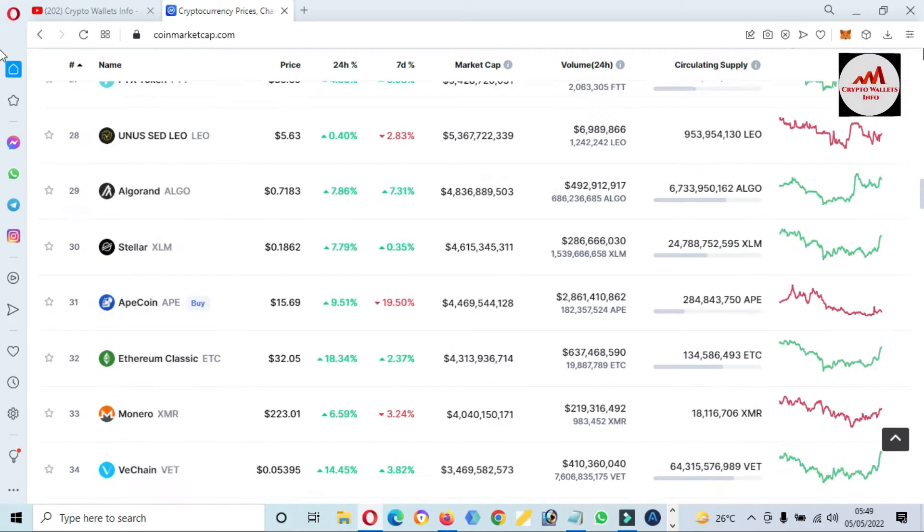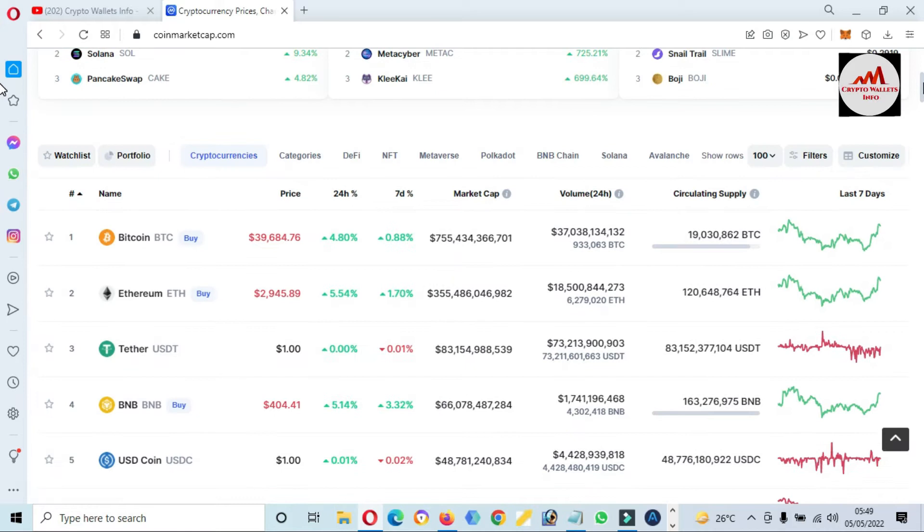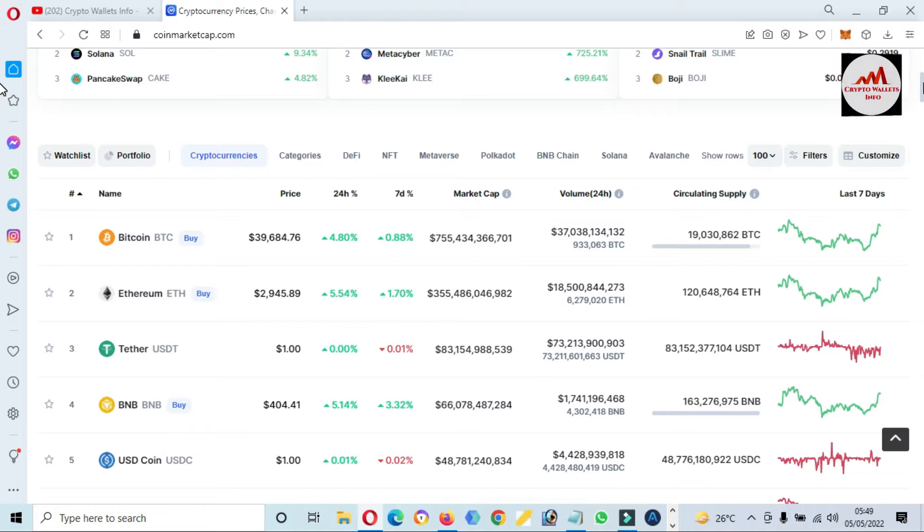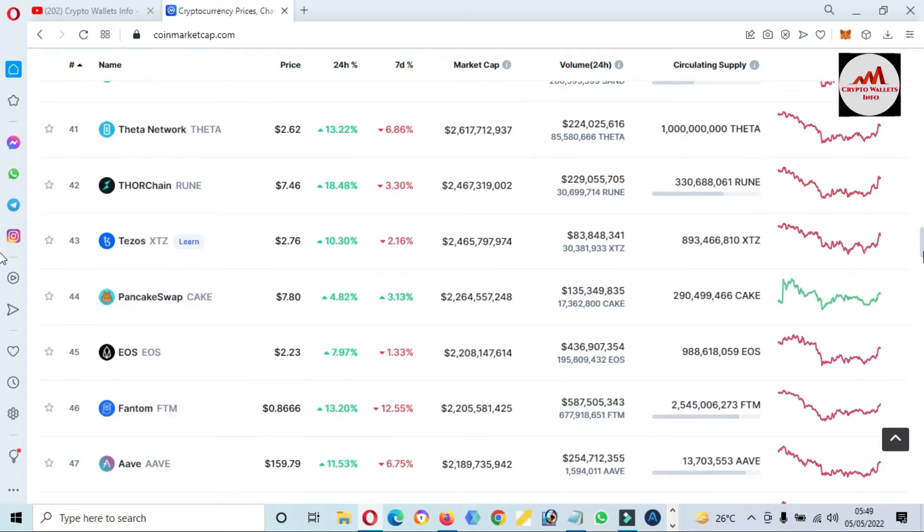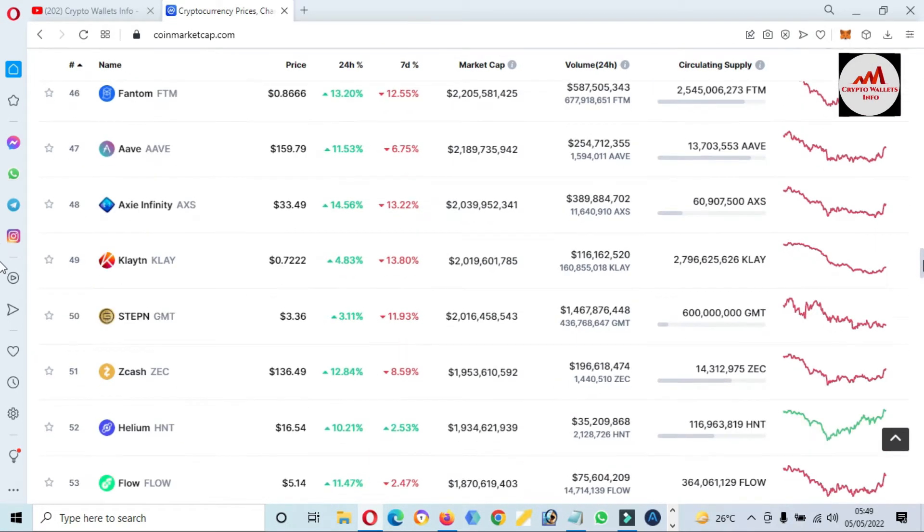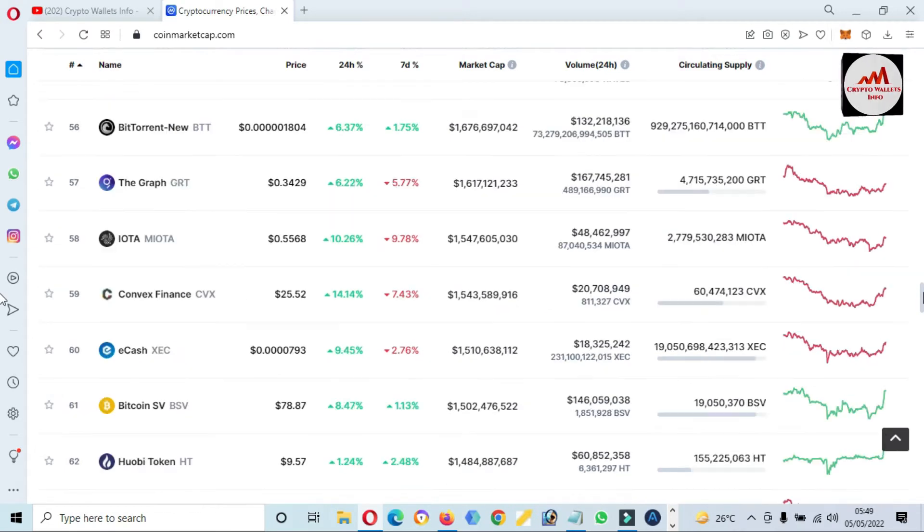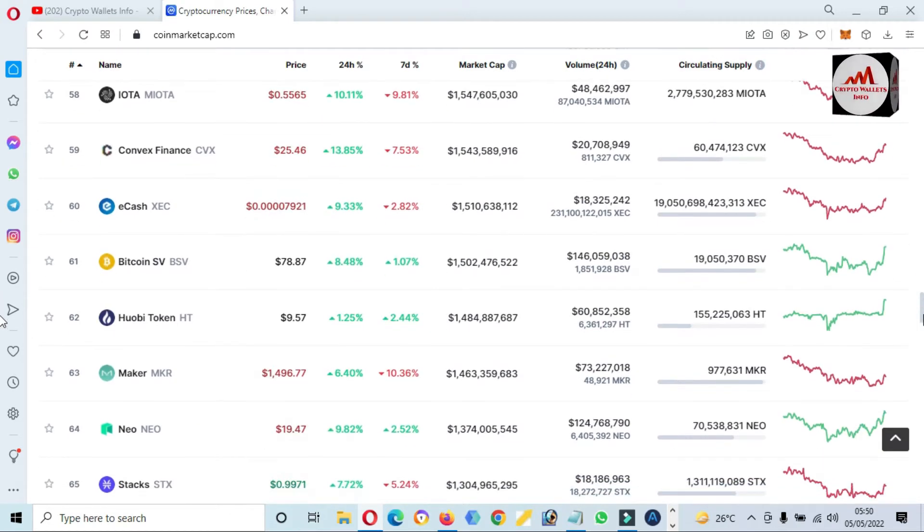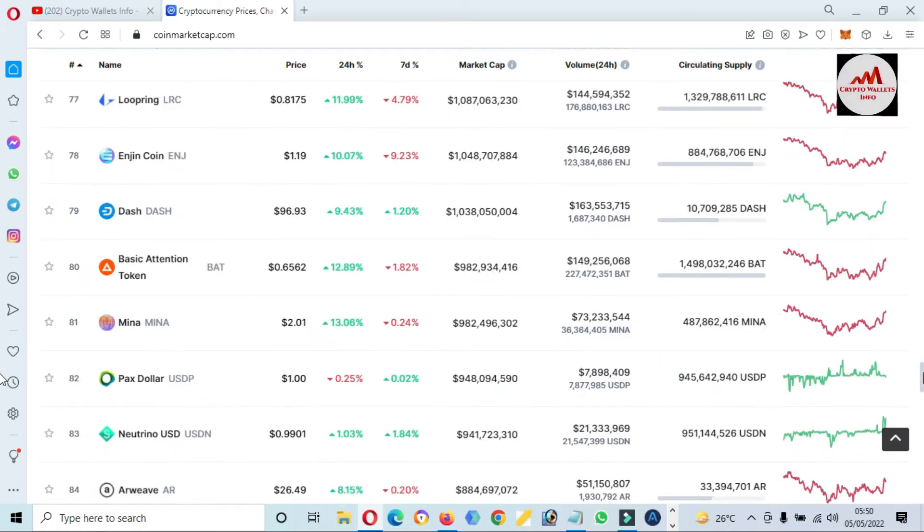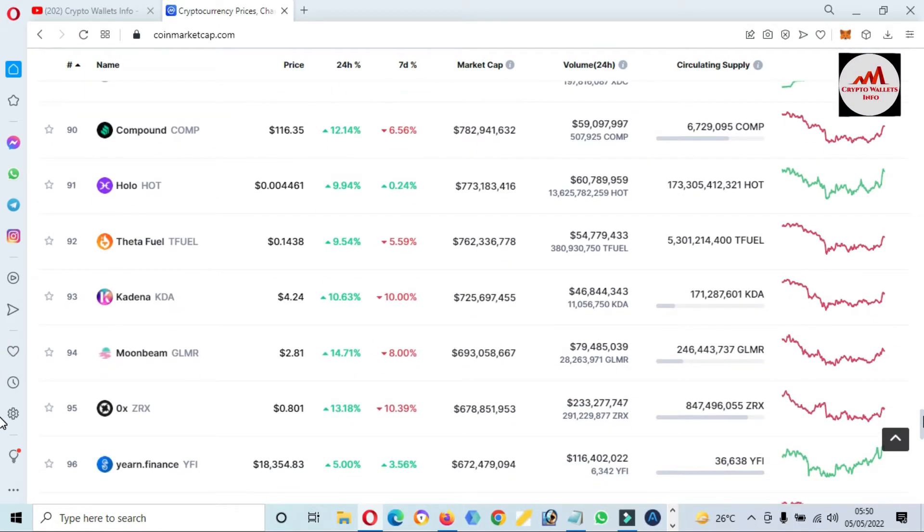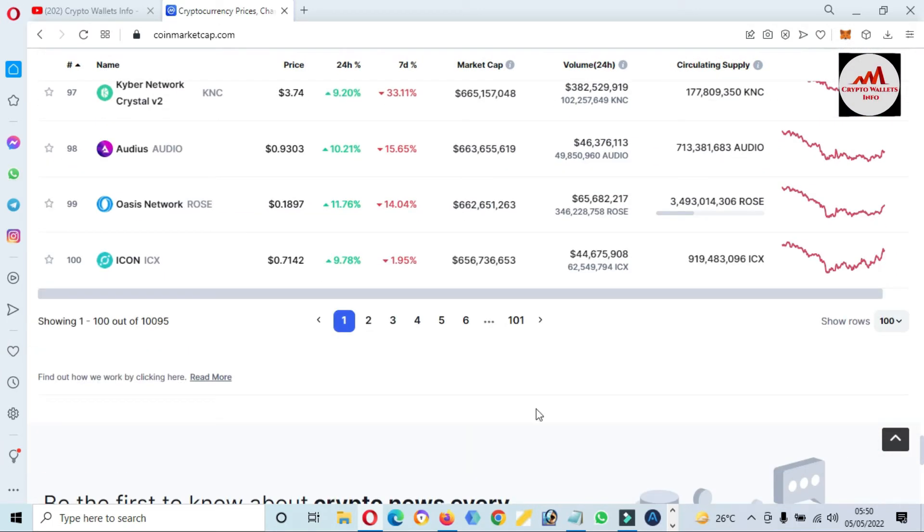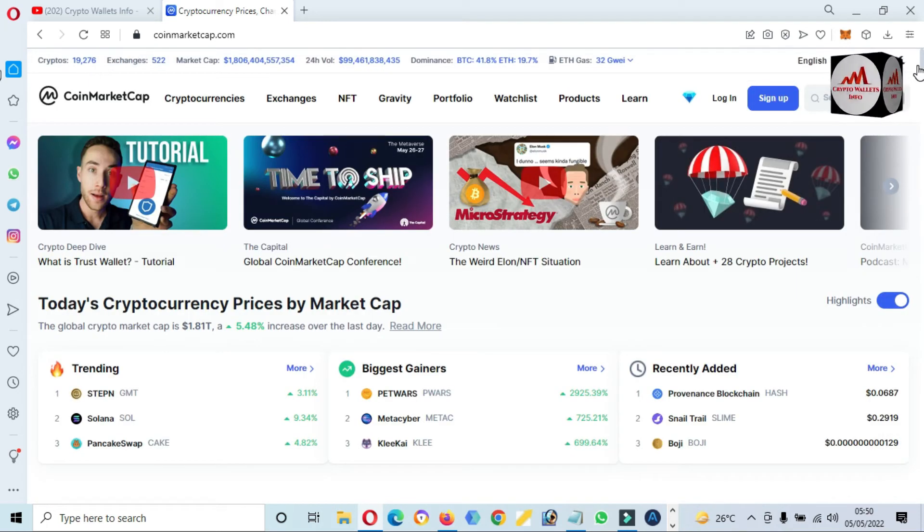Bitcoin price is almost $40,000 and mostly coins are green. It totally depends on Bitcoin. If Bitcoin goes up, then coins will go up. You can see here on page one, this coin is not shown, so I am going to click on the second page and check the rank.